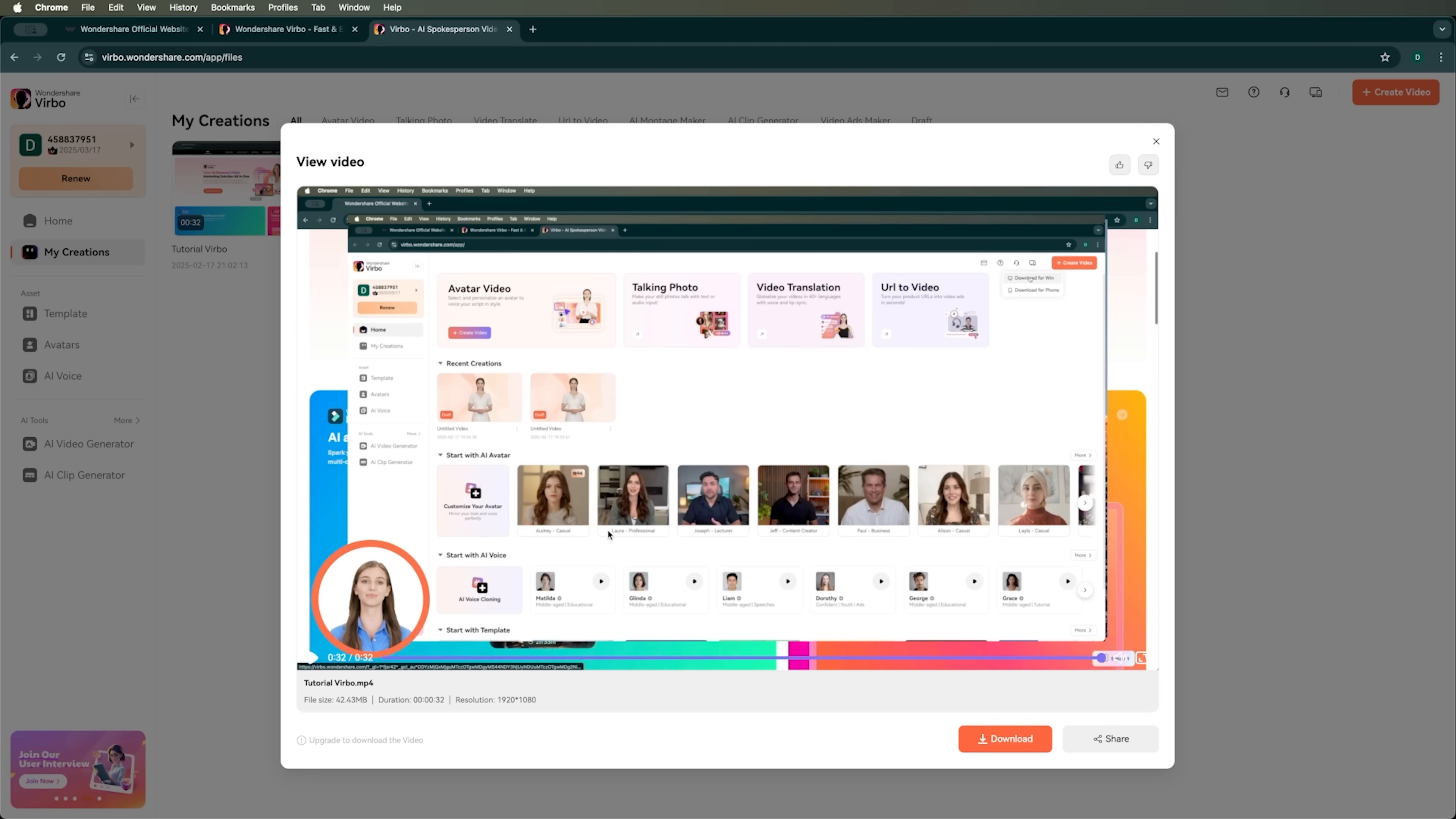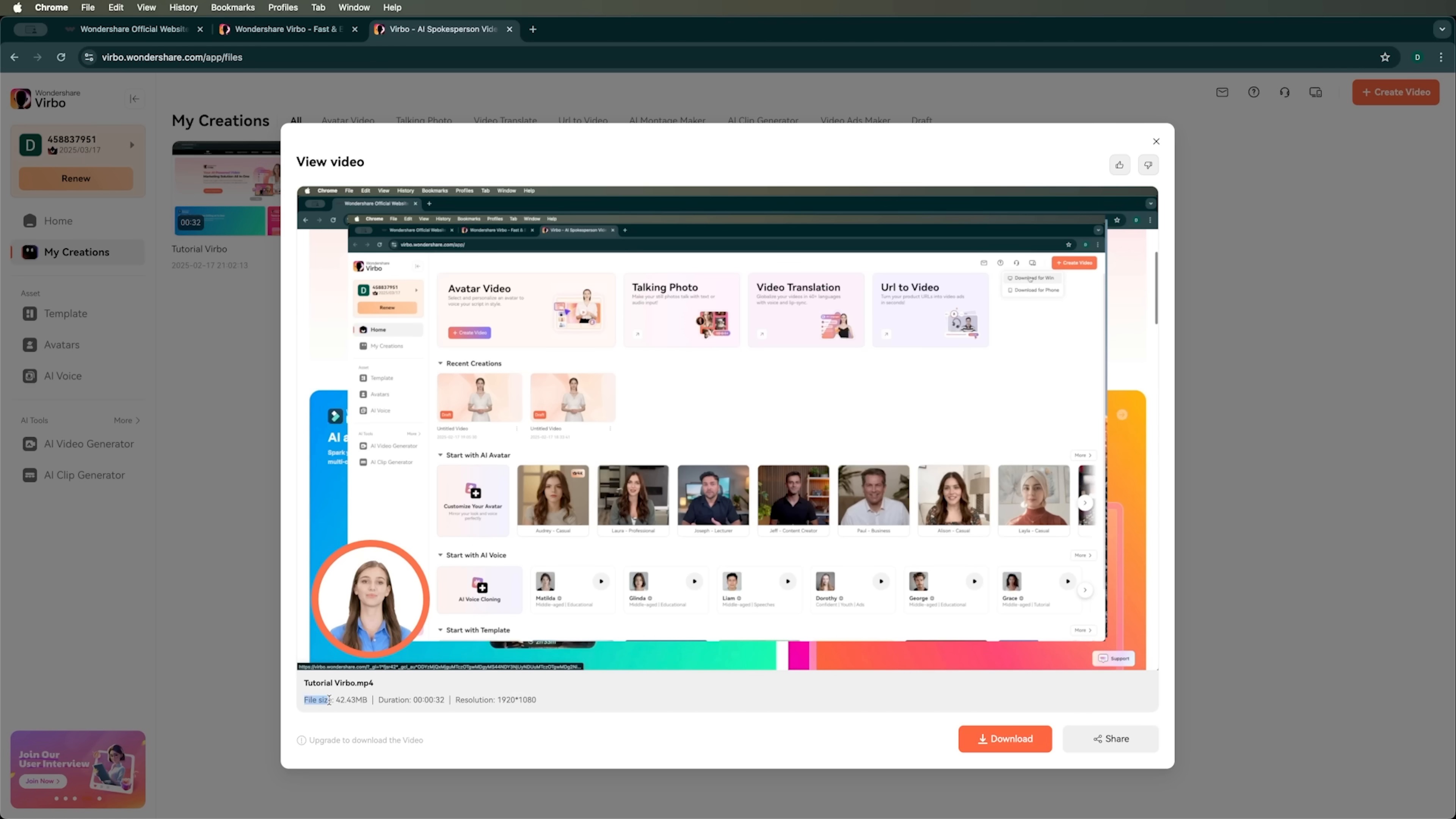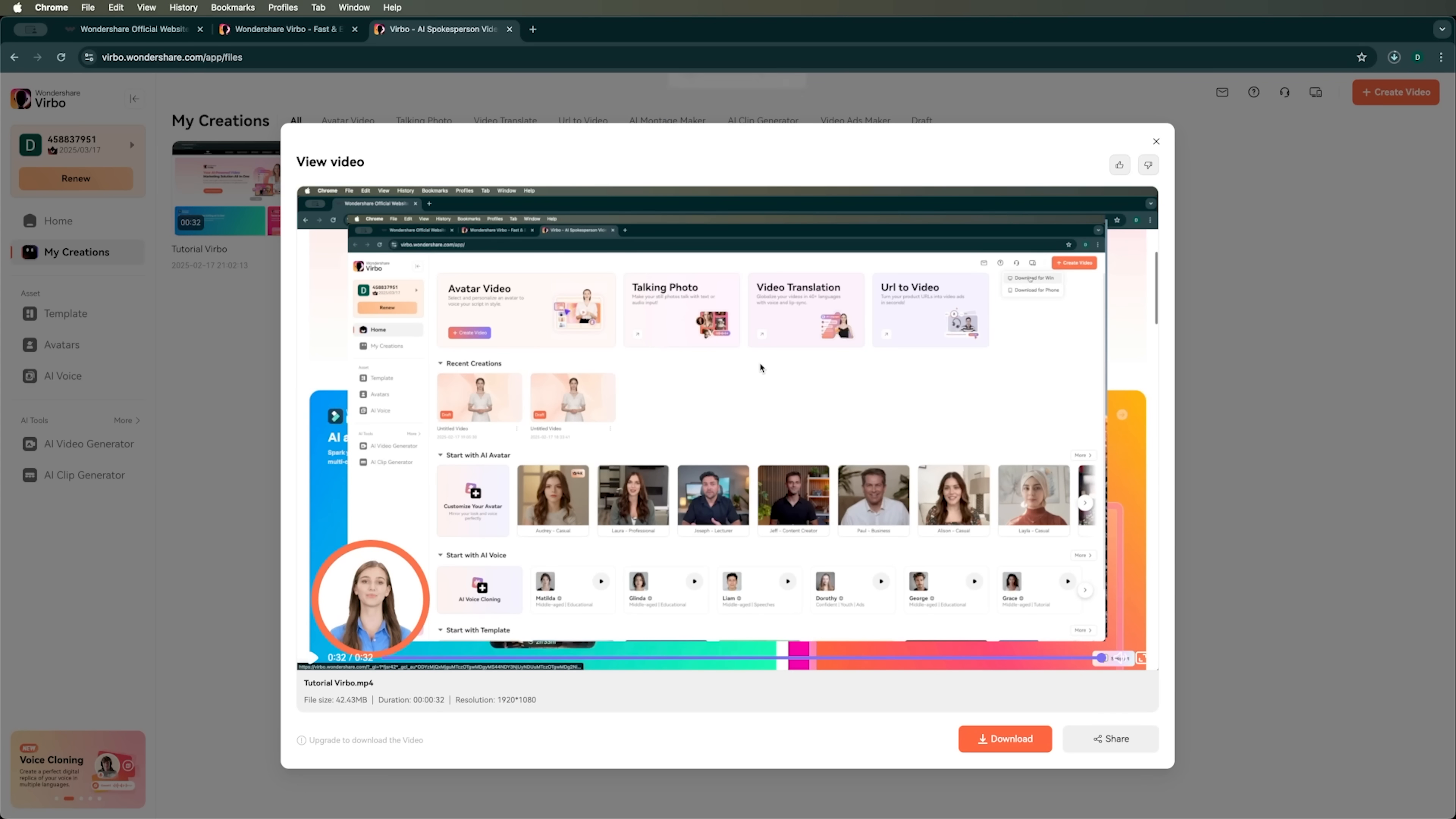Here's the video we ended up with. If we wanted to add more scenes and polish it up, we'd have a complete tutorial ready for a YouTube channel. In just about 15 minutes, we made this entire video. We can see its details, file size, duration and resolution. We can either download it or share it directly to YouTube or TikTok. So we'll grab this video and use it for our tutorial and our new YouTube channel.